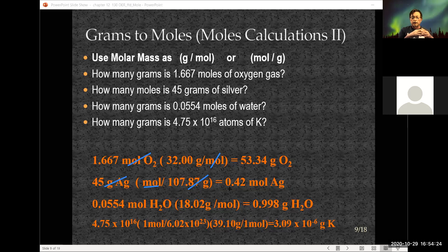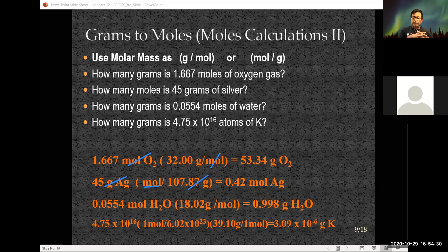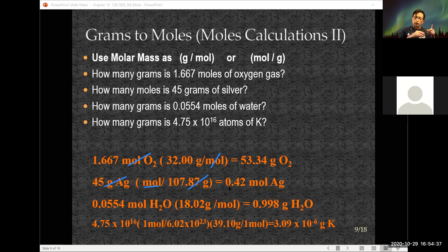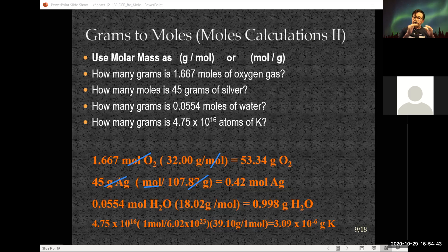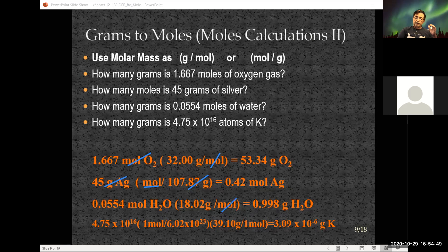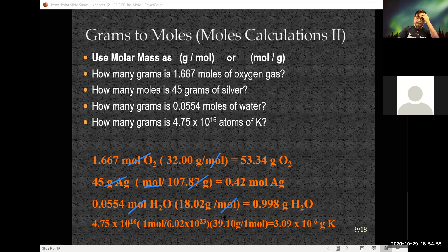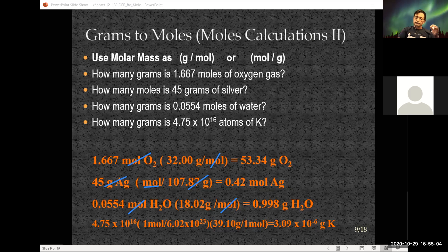The third one: they want to know how many grams you have when you have 0.0554 moles of water. I need the molar mass of water — one oxygen, two hydrogens — 18.02 grams per mole. Set it up with grams in the numerator so moles cancel, leaving me with grams of water. 0.0554 moles of water corresponds to 0.998 grams.